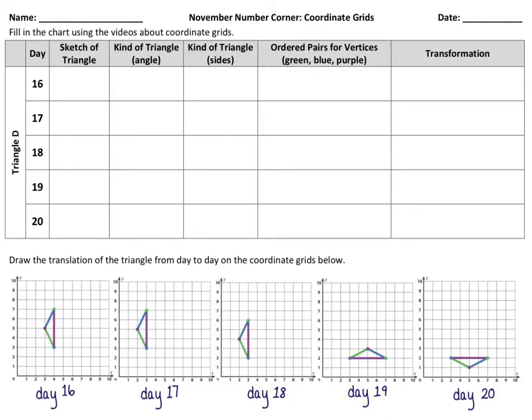Our first day, the triangle, is just these ordered pairs. There is no transformation the first day because we have nothing to compare it to.